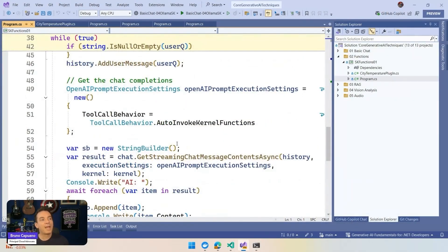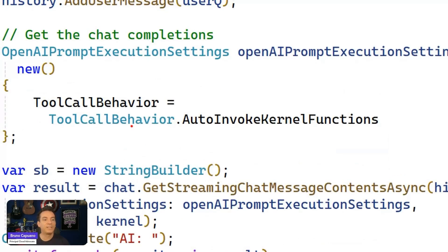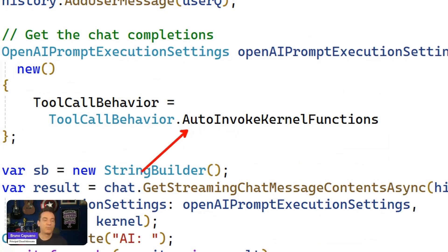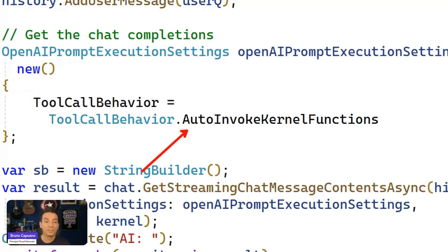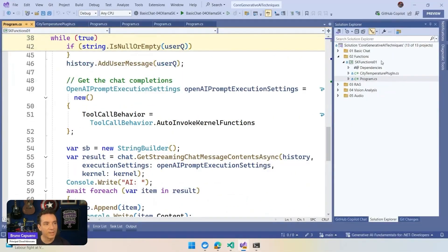The only extra option that we have here is that when we do the chat, when we start with the chat, we define that in this scenario, Semantic Kernel, the kernel will automatically identify if someone has a question, like for example, what is the temperature in Toronto. It's going to call this function. So let's run this again to have a sample here.